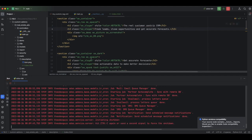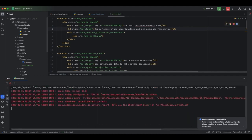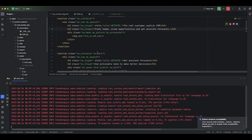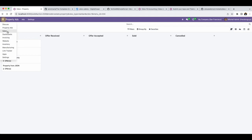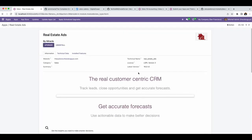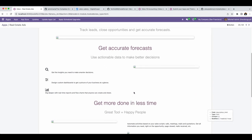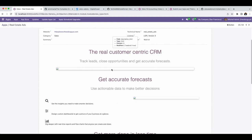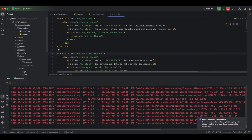I will restart the server, then navigate to Apps and search for 'Real Estate'. Here you see the Real Estate module. I will check More Info and now you can see we have a description of the module. This is the way it will show on the Odoo App Store.